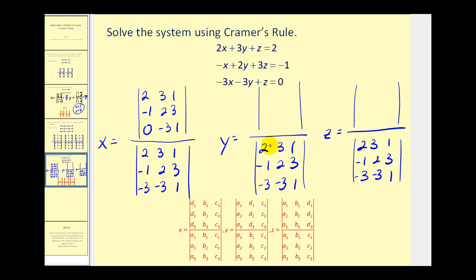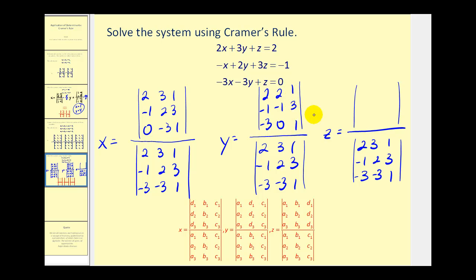The numerator for y will come from replacing the y coefficients with the constants two, negative one, zero — column one and column three will stay the same. And for the numerator of z, we'll replace the z coefficients with two, negative one, and zero, and the first two columns stay the same.